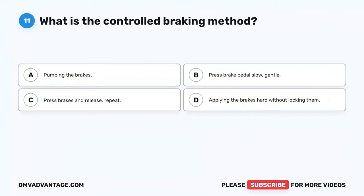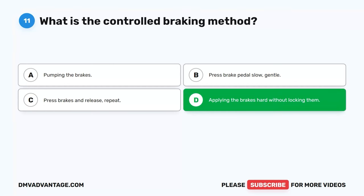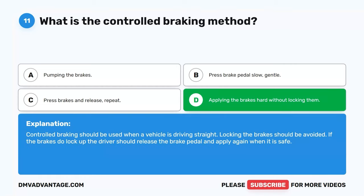Question 11. What is the controlled braking method? A. Pumping the brakes. B. Press brake pedal slow and gentle. C. Press brakes and release, repeat. D. Applying the brakes hard without locking them. The correct answer is D. Applying the brakes hard without locking them. Controlled braking should be used when a vehicle is driving straight. Locking the brakes should be avoided. If the brakes do lock up, the driver should release the brake pedal and apply again when it is safe.